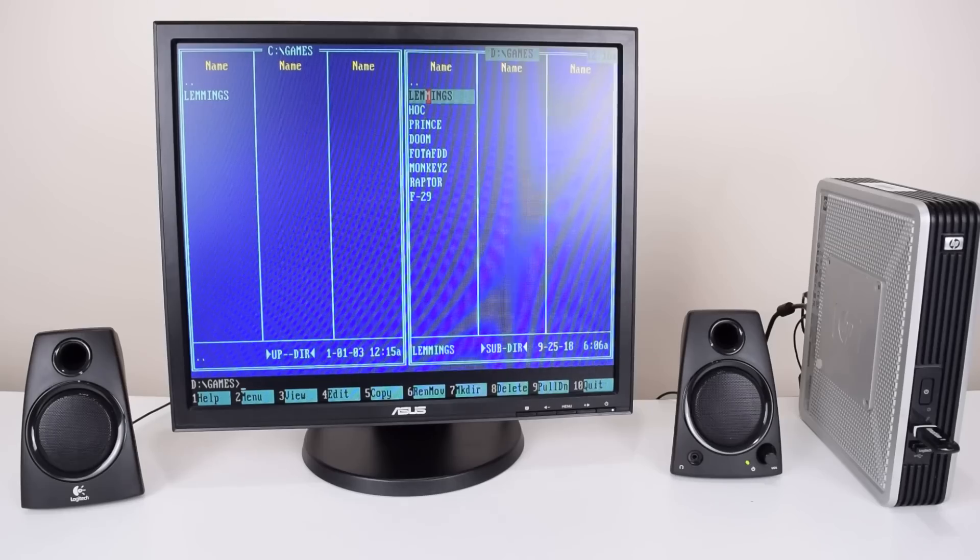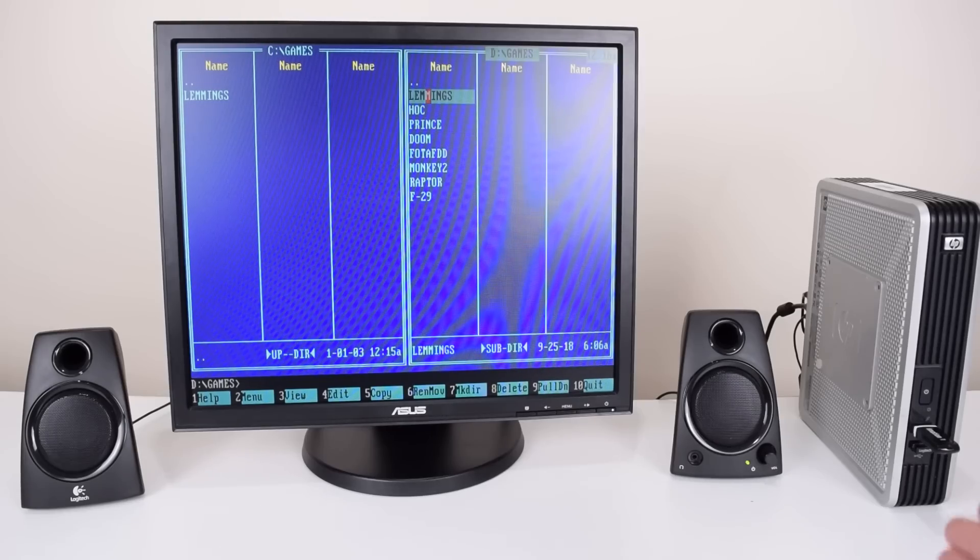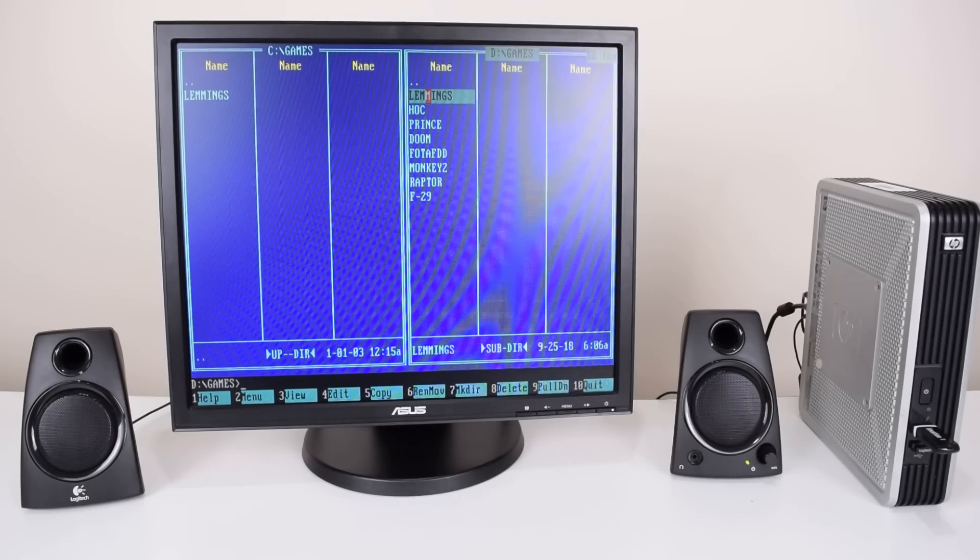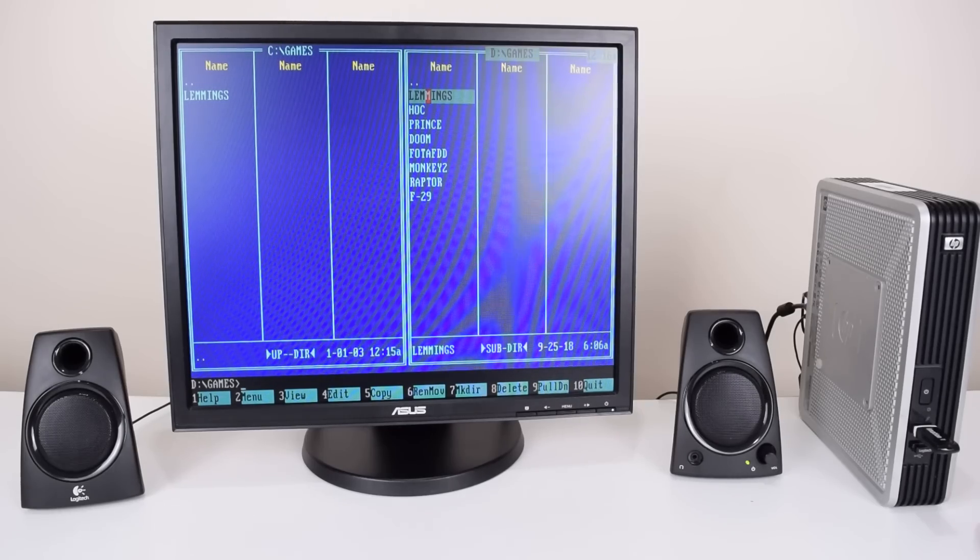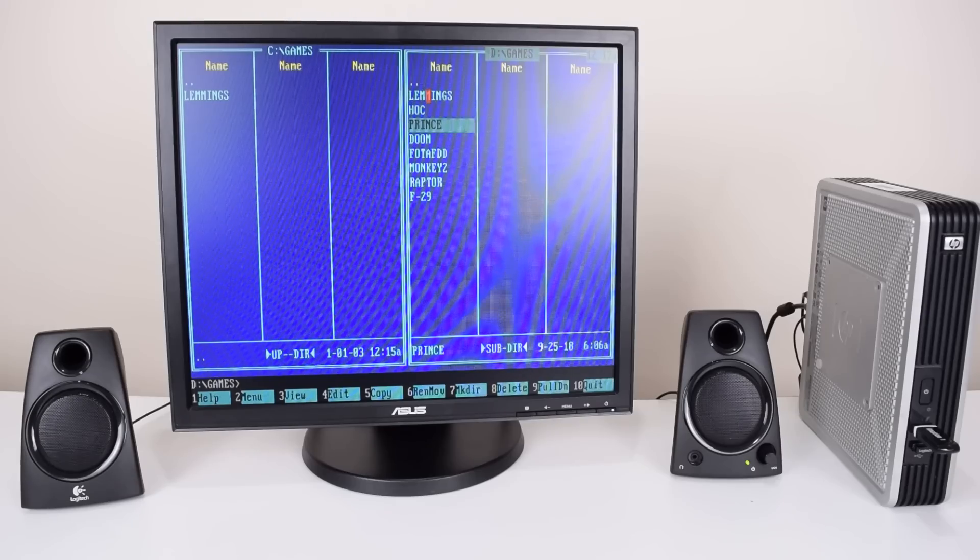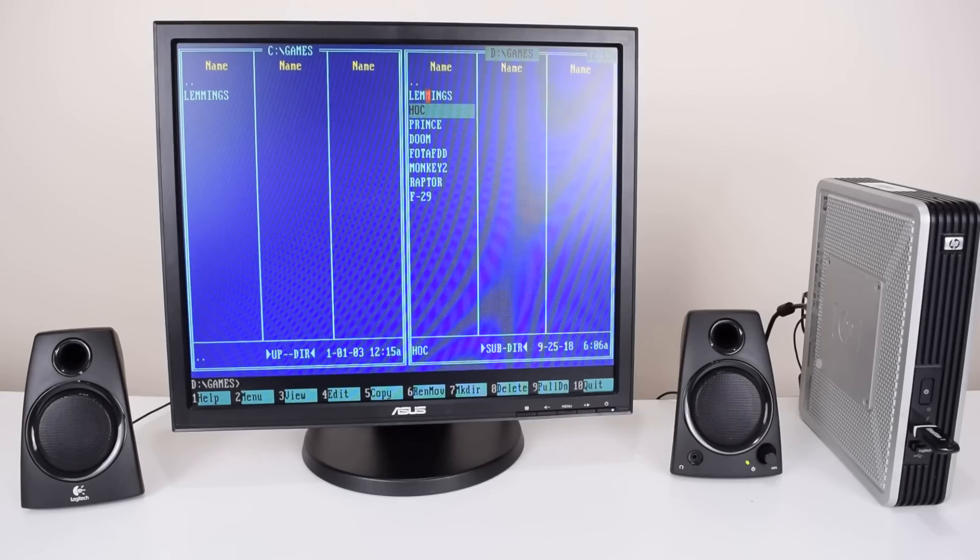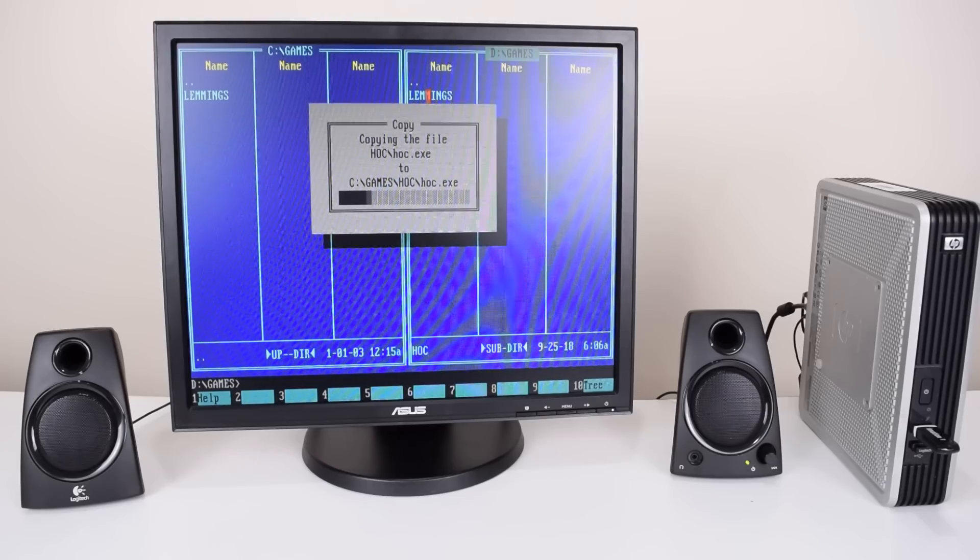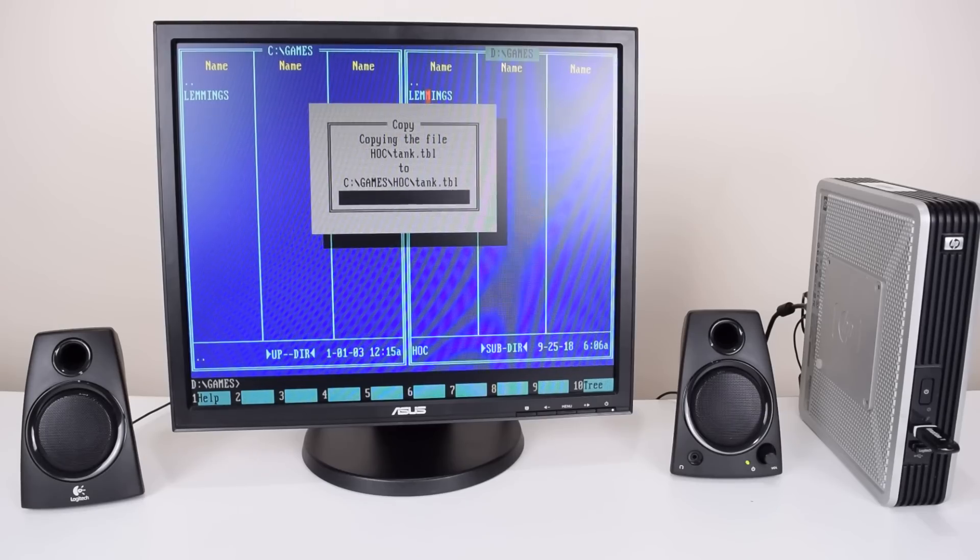This thin client is really flexible. You can insert a USB flash drive and the BIOS will then mount it as a hard drive, D in our case, and that makes for some really easy copying of your games across to your machine.